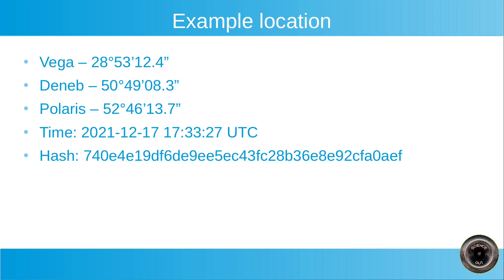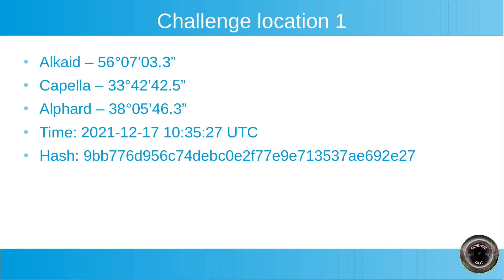So let's go to the actual challenge locations. This is the first challenge location. The stars I chose are Alkaid, Capella and Alfirk with the elevations shown here. The time was 17th of December again, but I changed the hour to 10:35 UTC. And you see the hash of the archive. I won't publish the archive yet. When someone actually solves the challenge and posts the location, I will publish the archive so that you can check whether the result is correct.